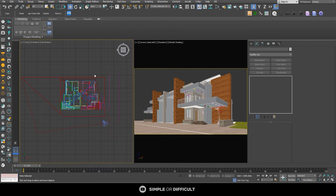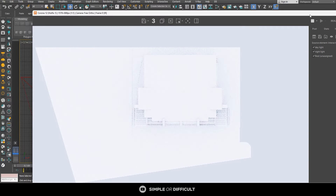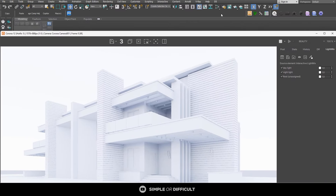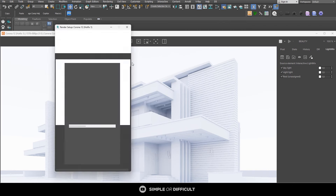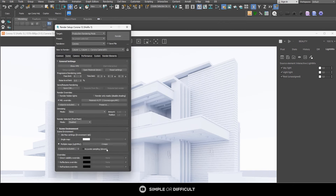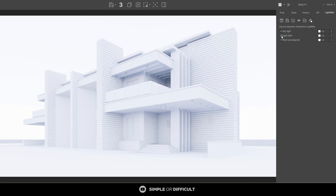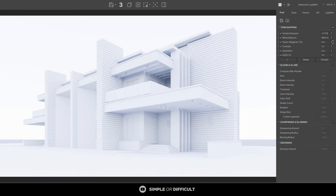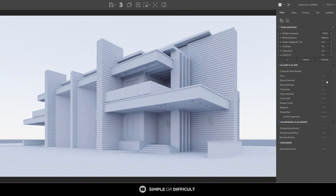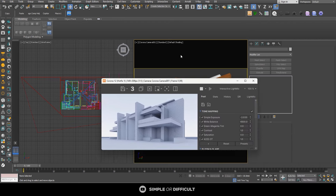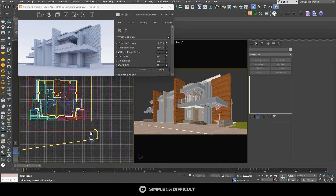Let's close this and try an interactive render to see what we have. I'll go into the render setup settings and lock this camera. Then I'll go to Performance and change the denoiser — I don't like that one — so I'll turn off the night render and come over to the post settings and bring this down.